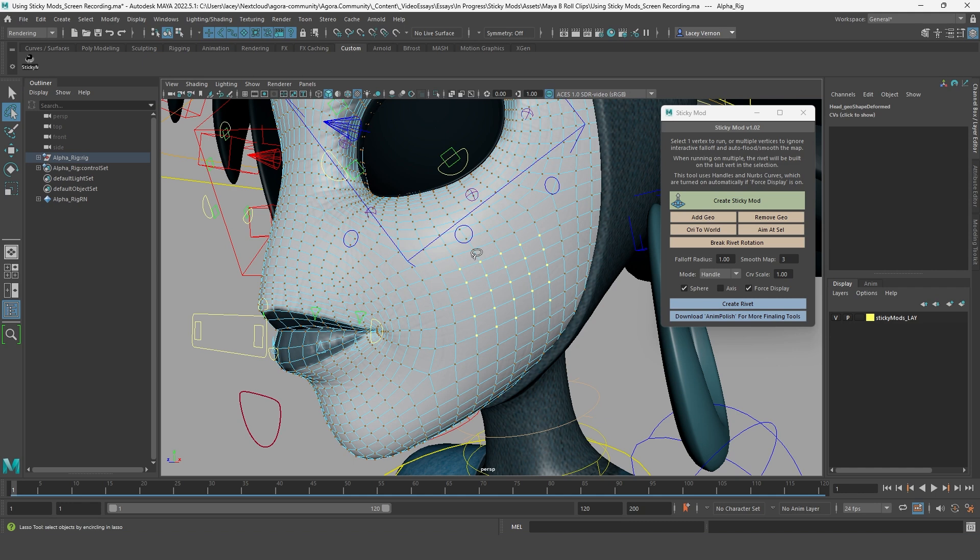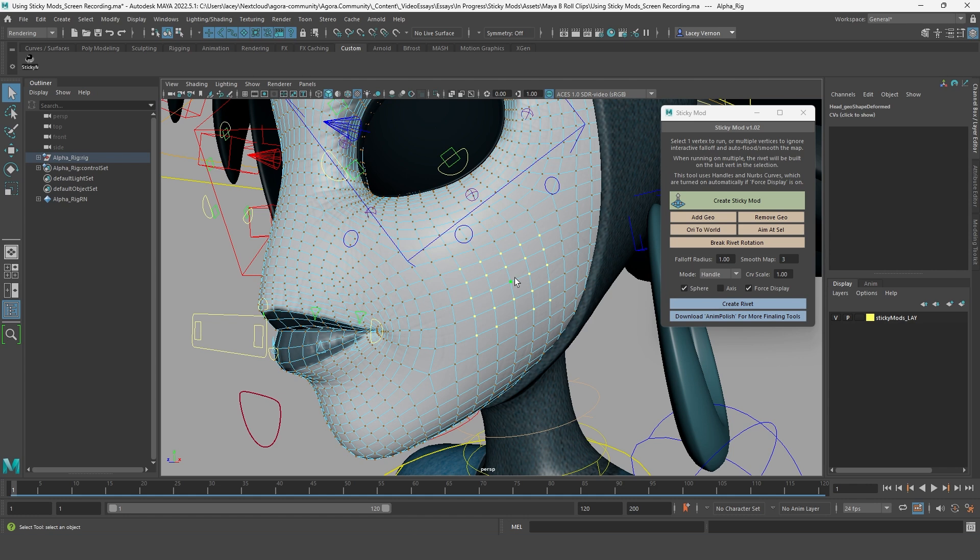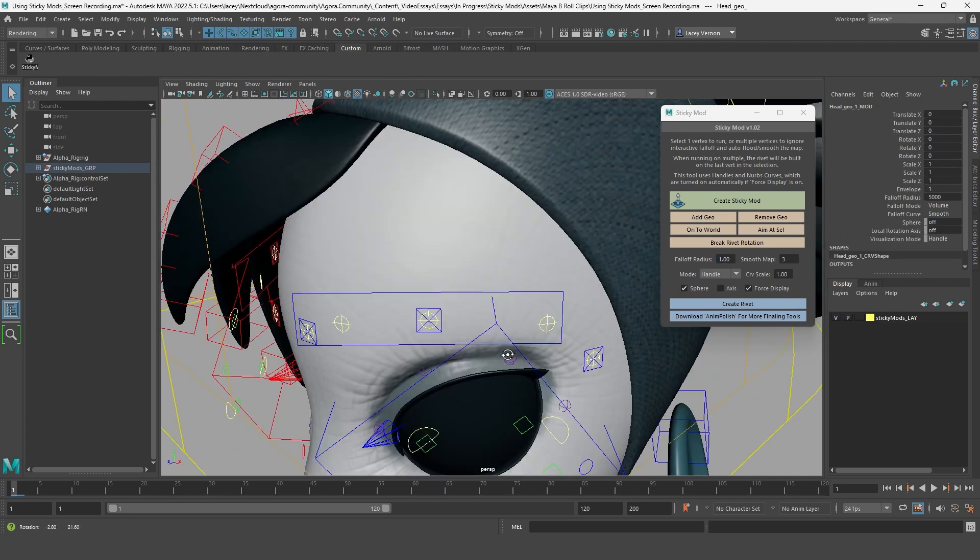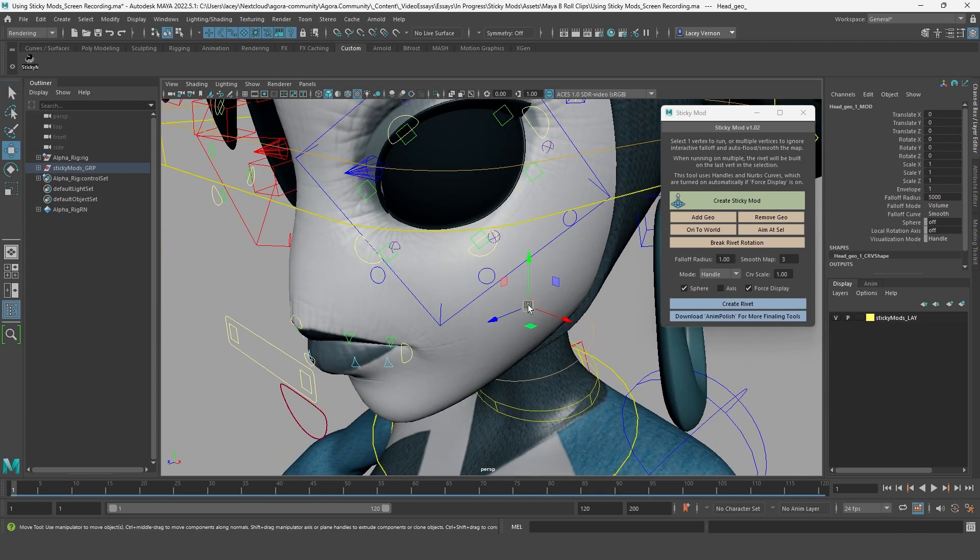So if you selected a group of vertices and want it to be centered on the vertex in the middle, just deselect the vertex you want, then reselect it again, so that it is now the last one selected in this bundle of vertices. Now when you create the sticky mod, it is controlling this whole area, and centered around the last vertex in the middle.